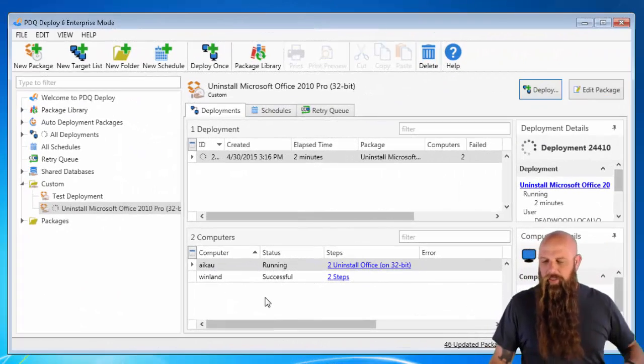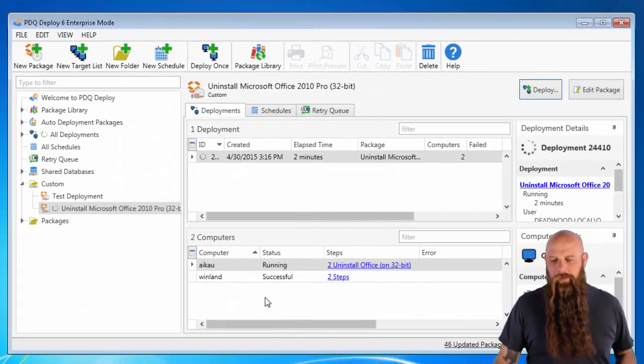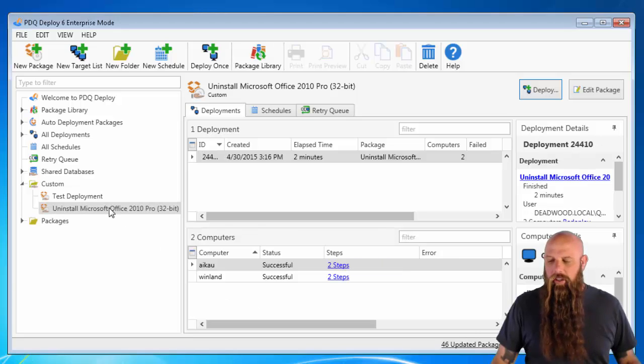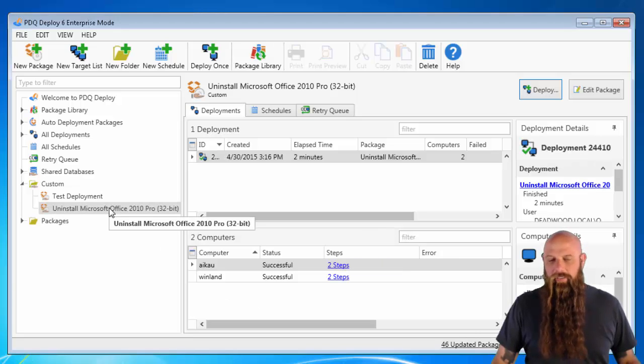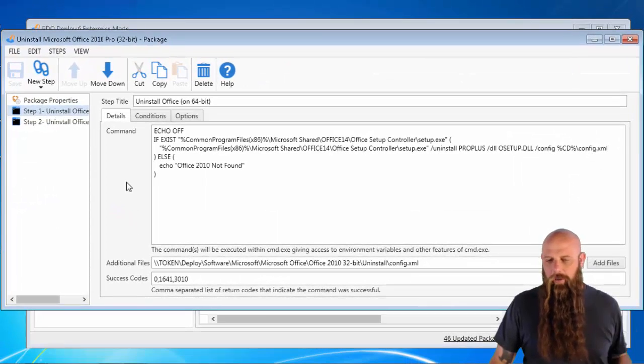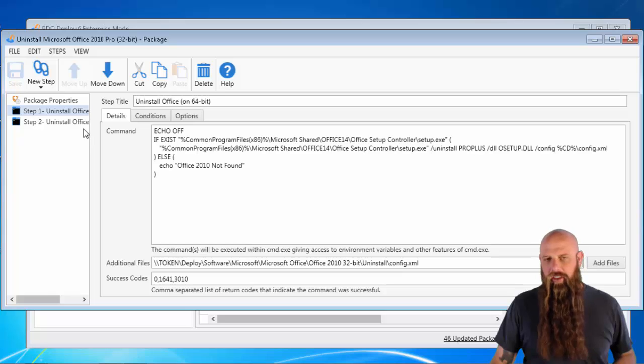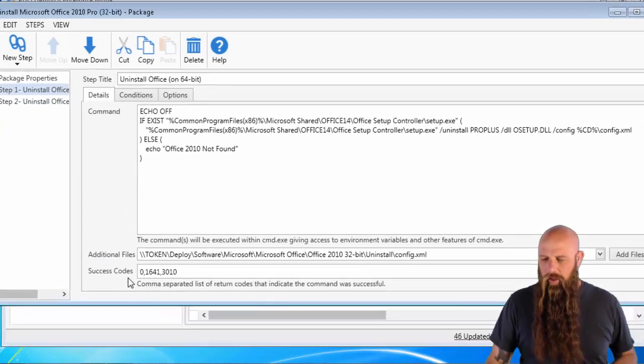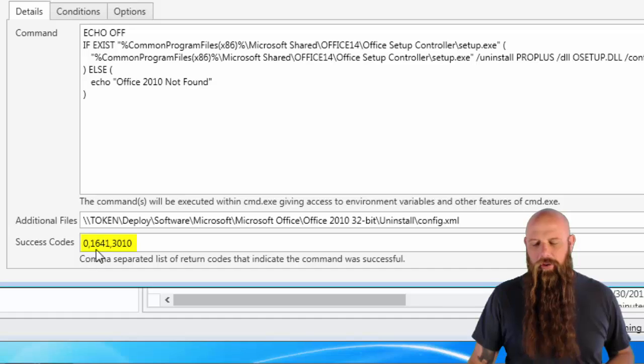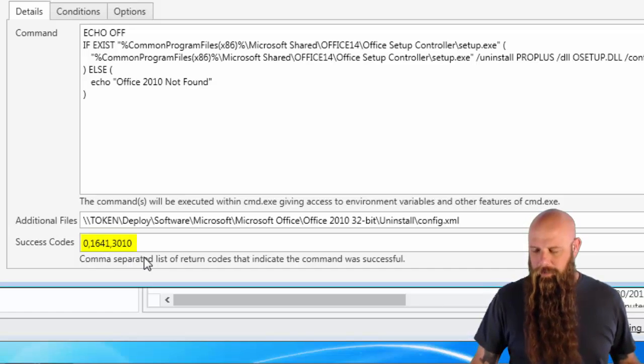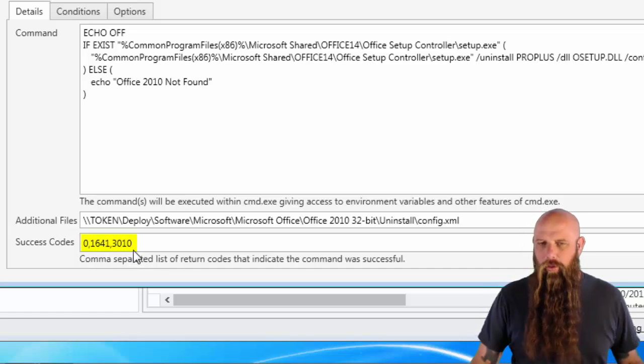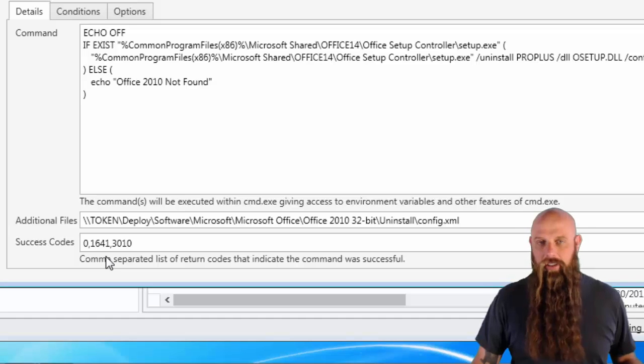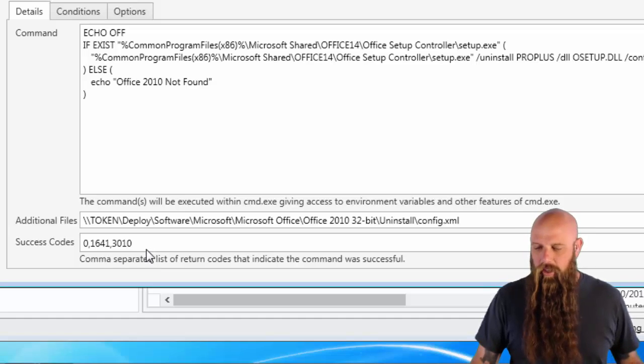All right, we're back. So far Winland is completed. iCal is still working. Oh, and there's iCal finished. I really want to call out something. If you notice in the install steps, or the command steps, pardon me, the success codes. I've added 0, 1641, and 3010. It's pretty important because these are actually all considered successes.